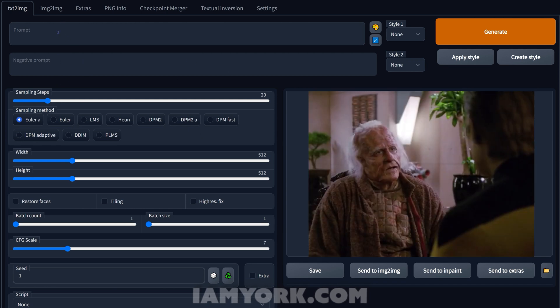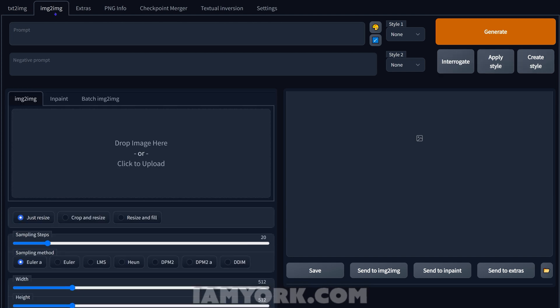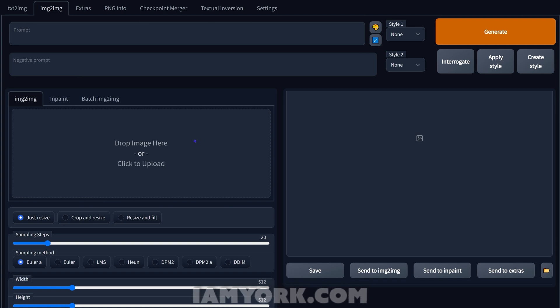We're going to ignore this whole section here for now, I'll get to this later in the week, but we're going to image to image. So first you want to have a PNG sequence. I use Adobe After Effects but there's a ton. If you Google free video to PNG converter you'll see a bunch of them online.